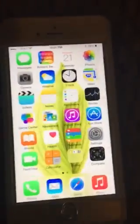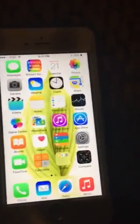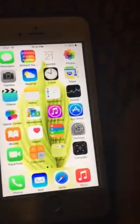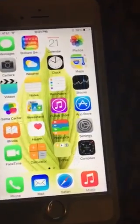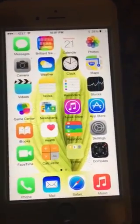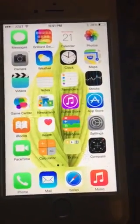So this is how we exit Guided Access without entering the passcode. This is how we do it. Have a nice day, bye.